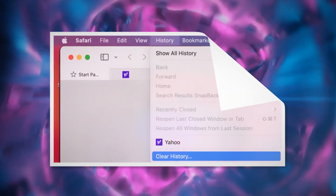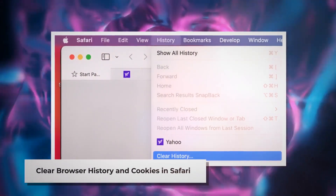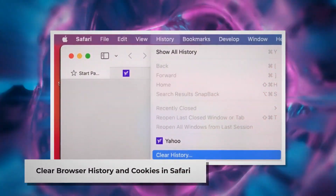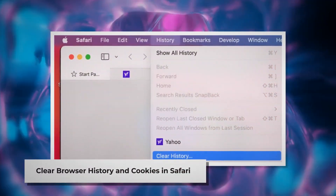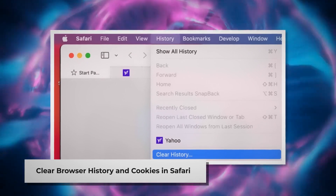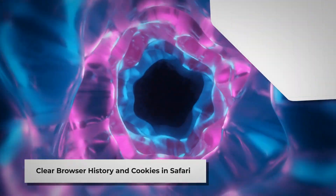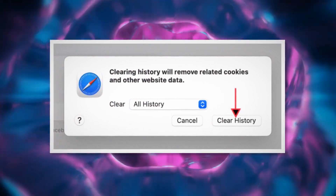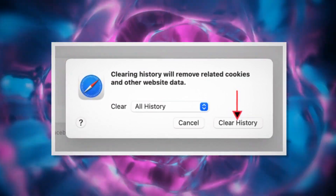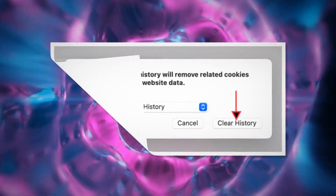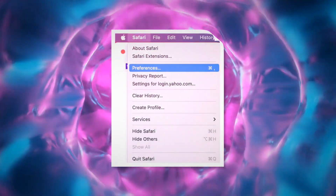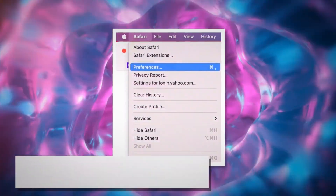Clear browser history and cookies in Safari. To do it, open Safari, click on History at the top Apple menu, and then click Clear History on the drop-down menu. A pop-up window will appear — select All History and then click Clear History.